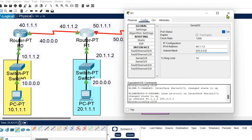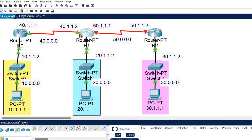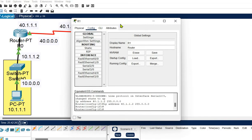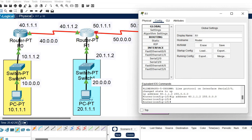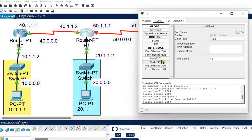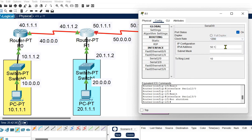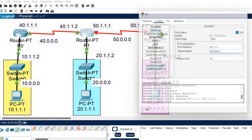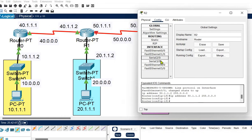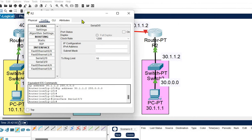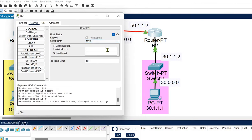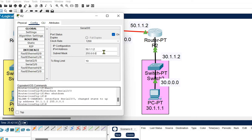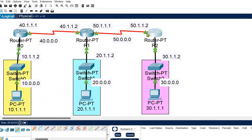Those connections are now active. For the link between Router 1 and Router 2 using Serial 3/0, turn it on and assign network ID 50 with host ID 50.1.1.1 on Router 1's side, and 50.1.1.2 on Router 2's Serial 3/0. The connections are now active and all routers are connected to each other.